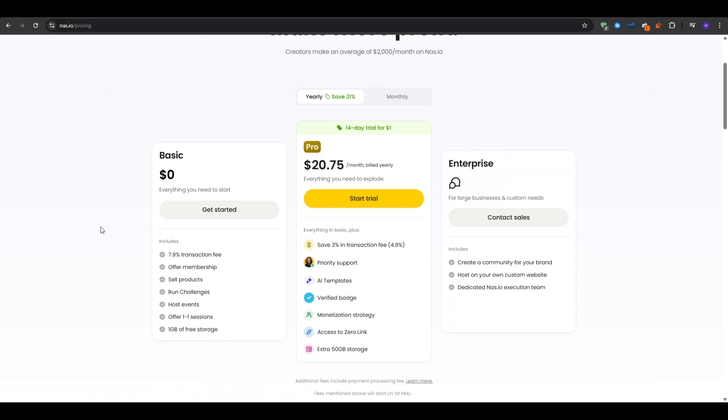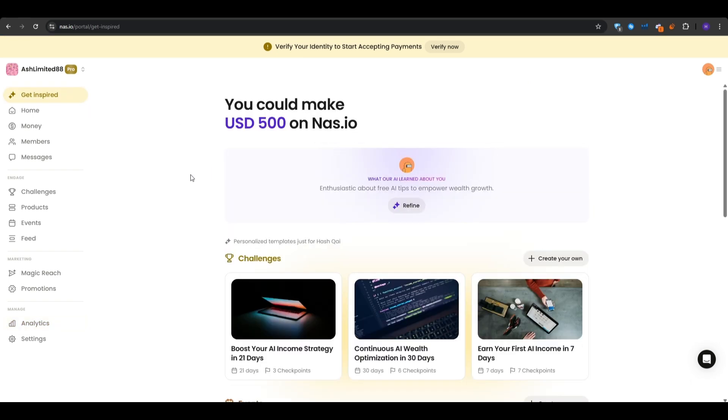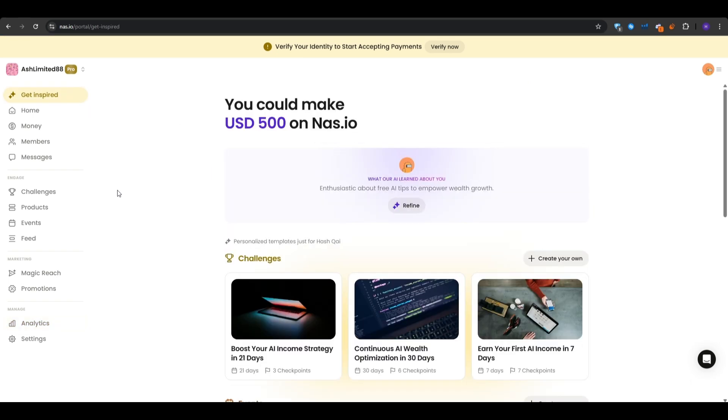Now in the case that you scale into a very large business, there is even the enterprise plan right here, which you can contact the sales and get a custom quote. So no matter your business size at the moment or how big your following is, there is a plan that suits you on nas.io, which allows you to already monetize your audience.